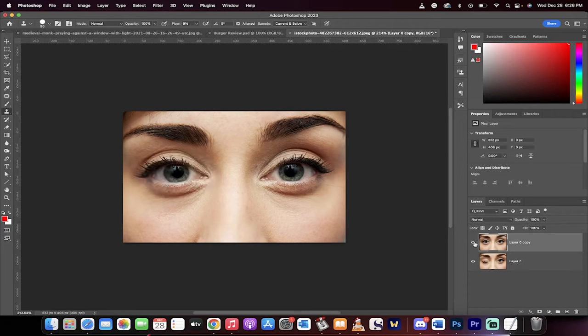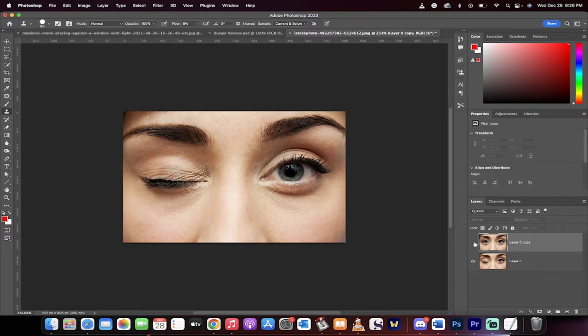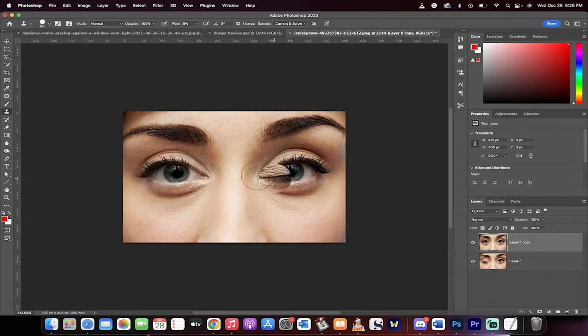Hello everyone, welcome back to another Photoshop tutorial. I'm going to show you how to open eyes, widen eyes, adjust eyes using a unique clone stamp tool.